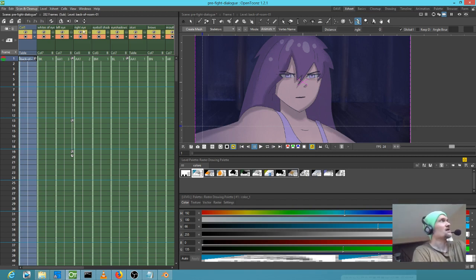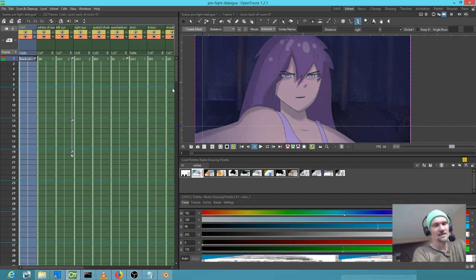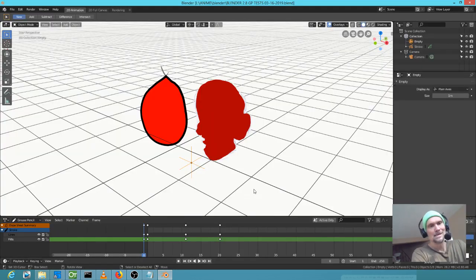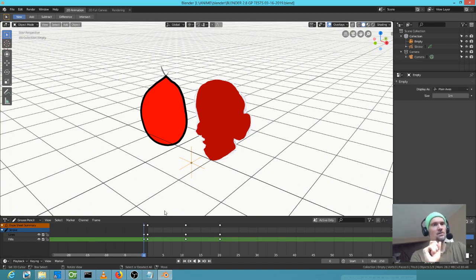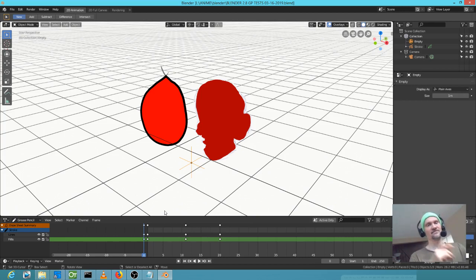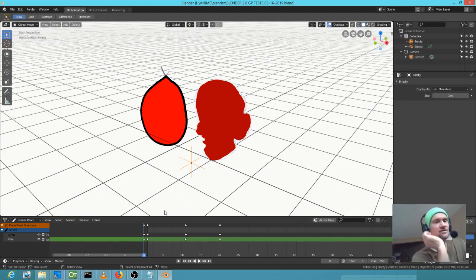I wanted to talk about Blender 2.8. It's definitely got some bugginess still. The things about the Blender Grease Pencil that are really useful to me are things that were already there in 2.79 for the most part.